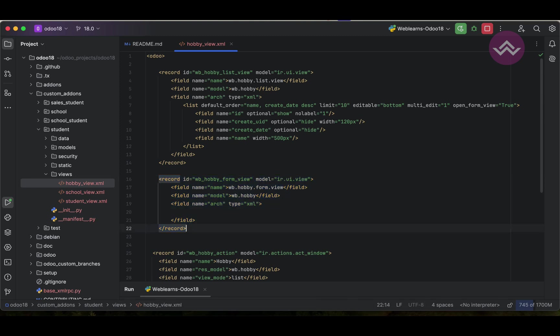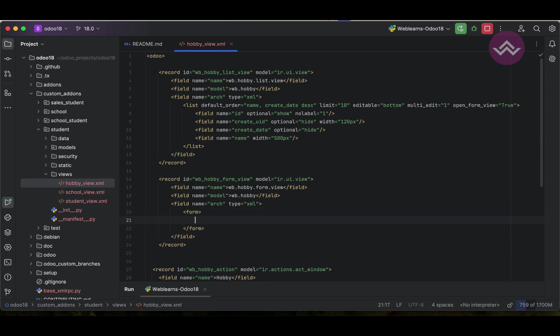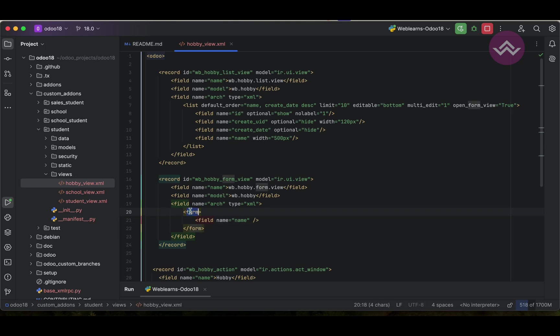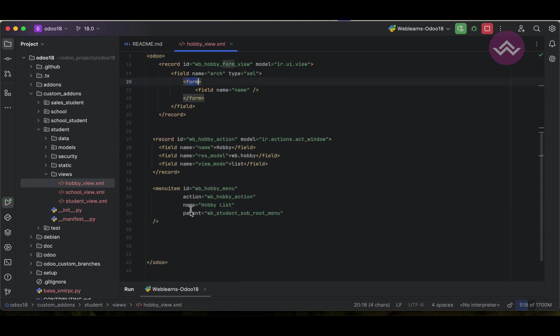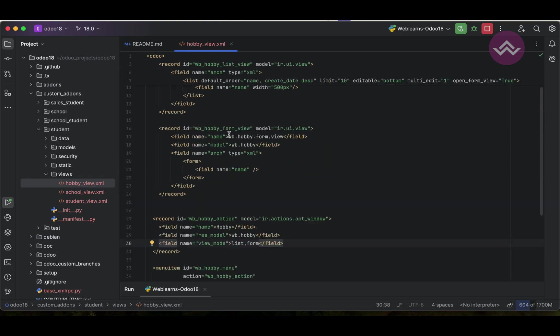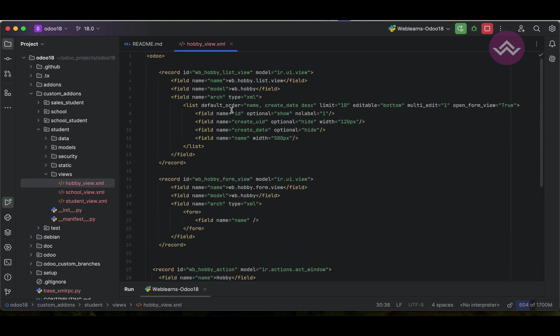Now here we have to use form, and inside the form we have to mention the field name like this. That's it. After this form view, we must register it in the action, so after list view we can add the form. One more thing is here you can see...